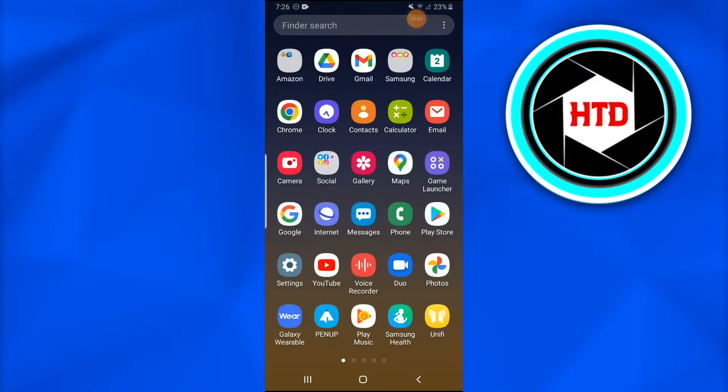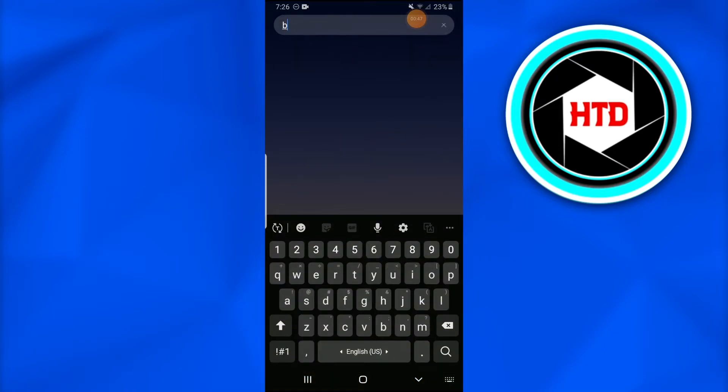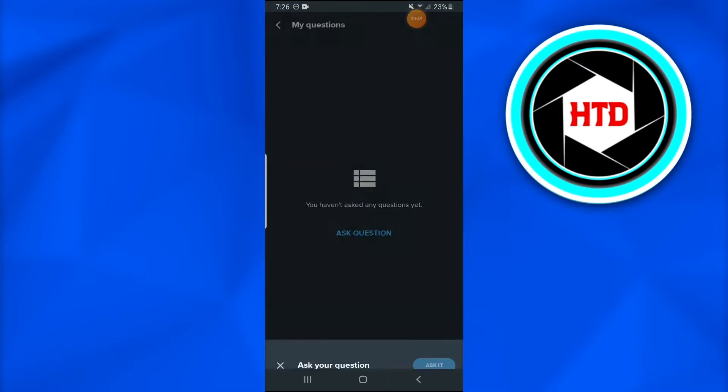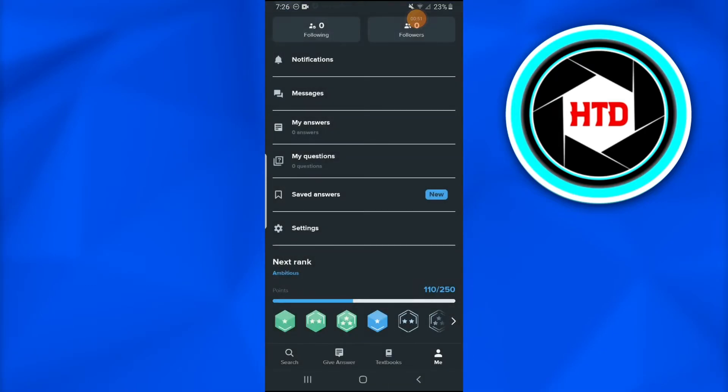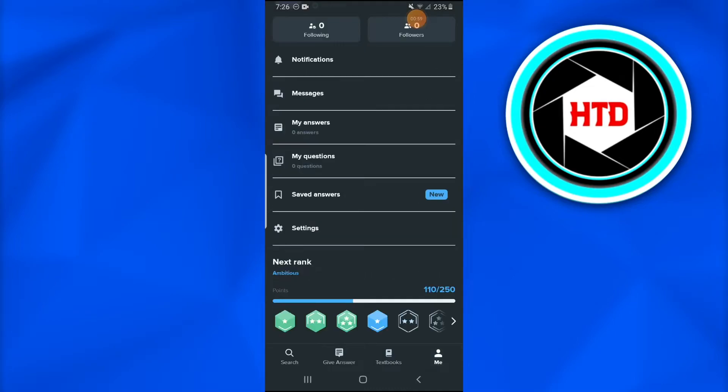First of all, go into the Brainly application. Once we open it, go into your profile by tapping at the right bottom corner of your screen where 'Me' is written.